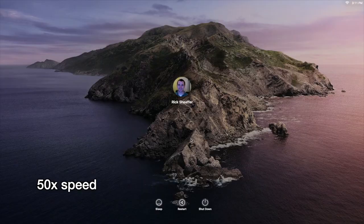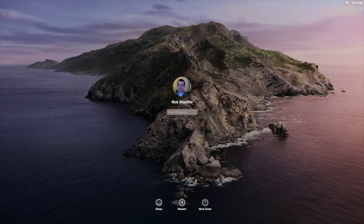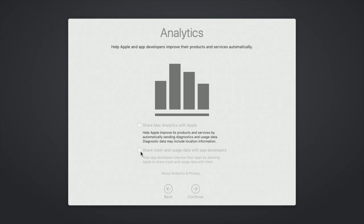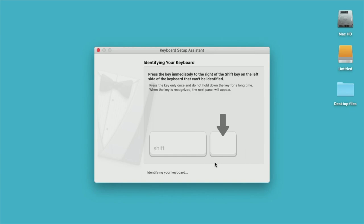Okay that's finished. So I'll log in. So it's going through the initial setup. I'll say setup later. And I'm not going to share analytics with Apple. I'll hit continue here. Okay so the keyboard assistant came up. I'll hit continue. I'll go through this.